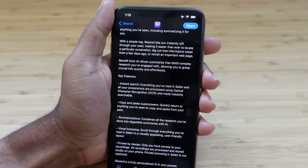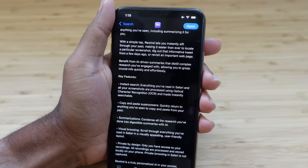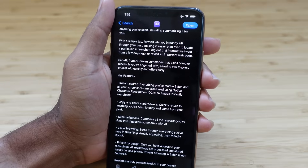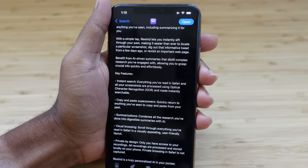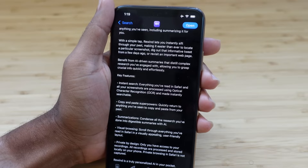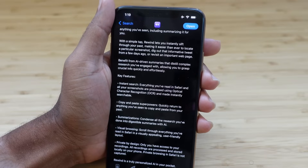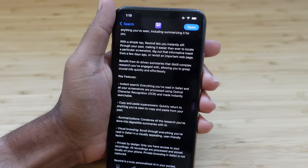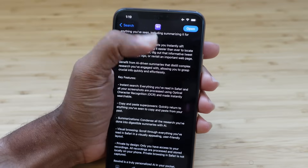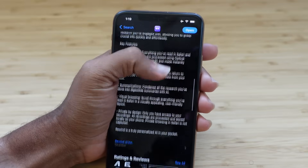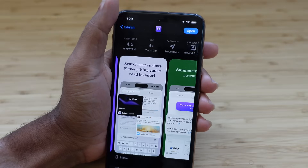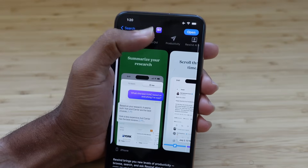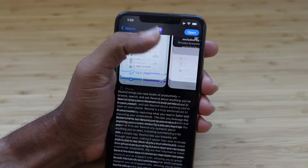The key features include instant search — you can search for everything that you've read in Safari and in screenshots. It uses OCR, optical character recognition, so it remembers the words it sees on the page and allows you to search for them later. You can also quickly return to anything you've seen to copy and paste from your past — just tap on it and it lets you copy and paste from that image.